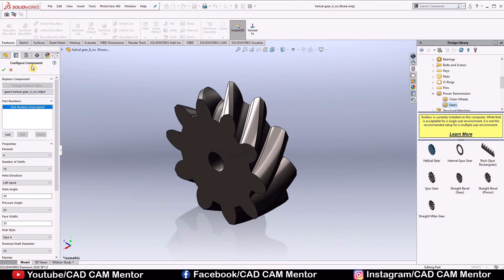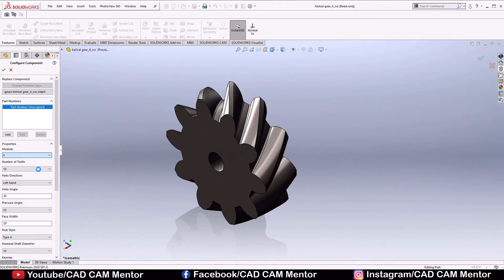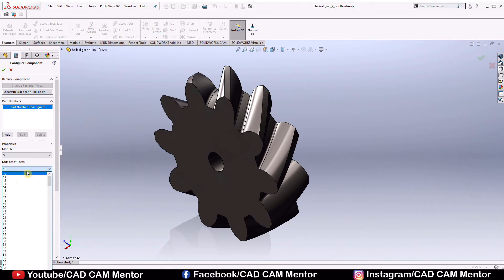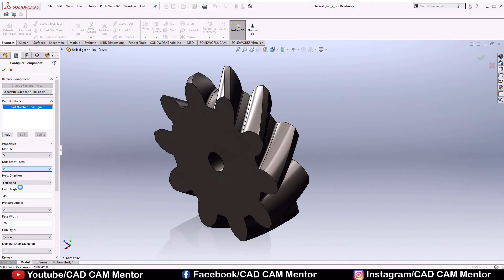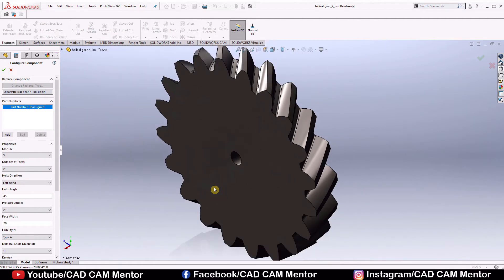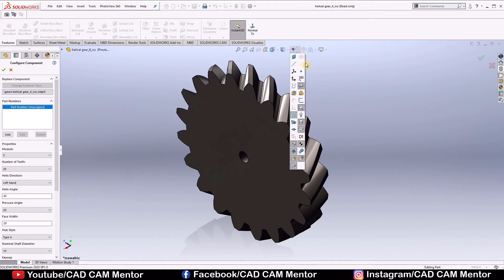Now in configure component, we have to change these values. We select module 5, number of teeth 20, helix direction left hand, helix angle we keep it 45, select view temporary axis.